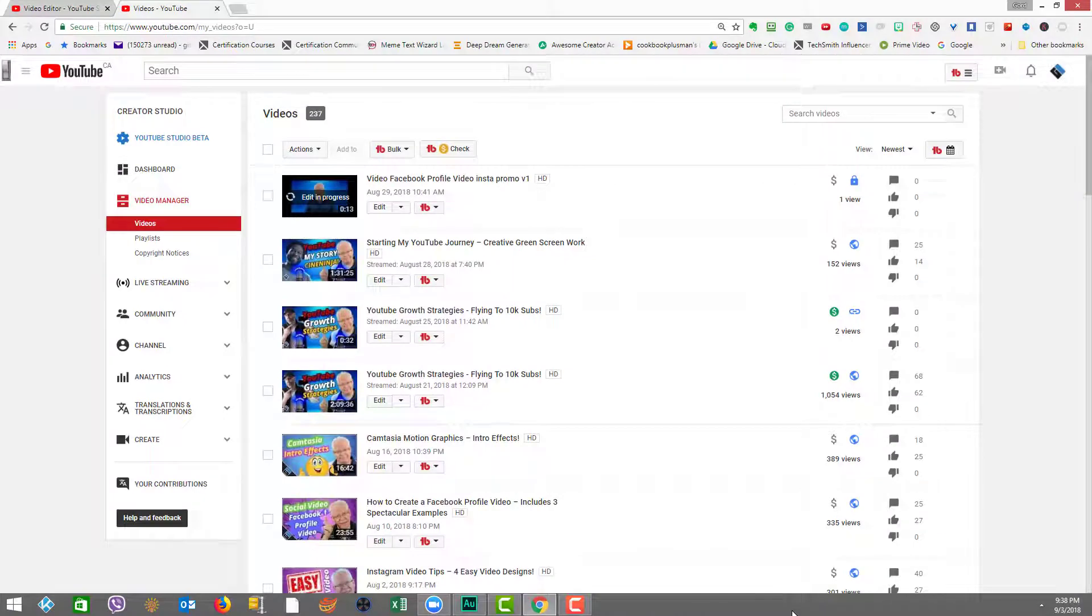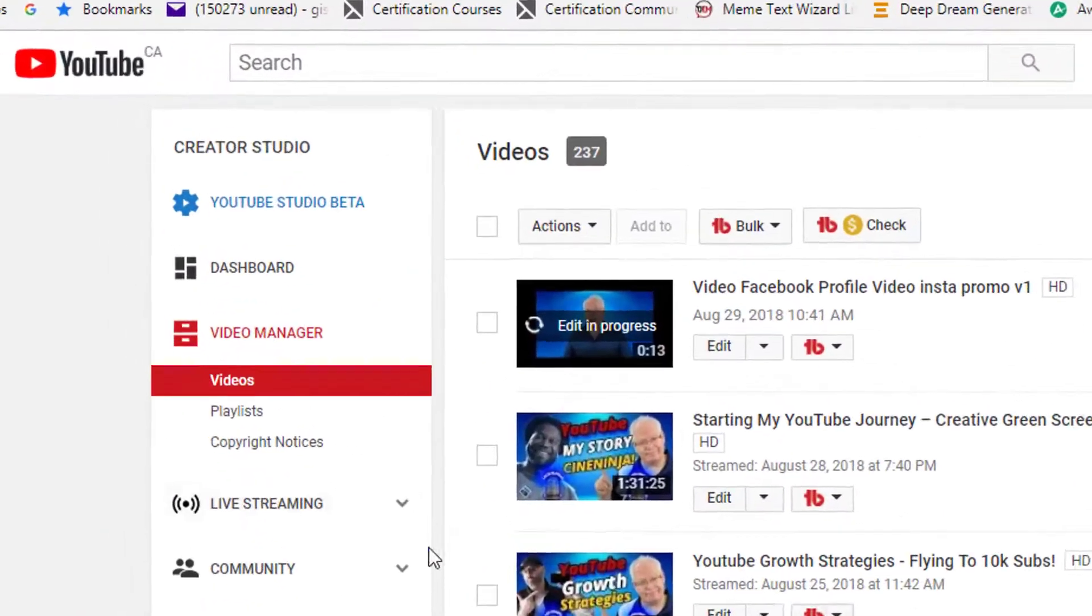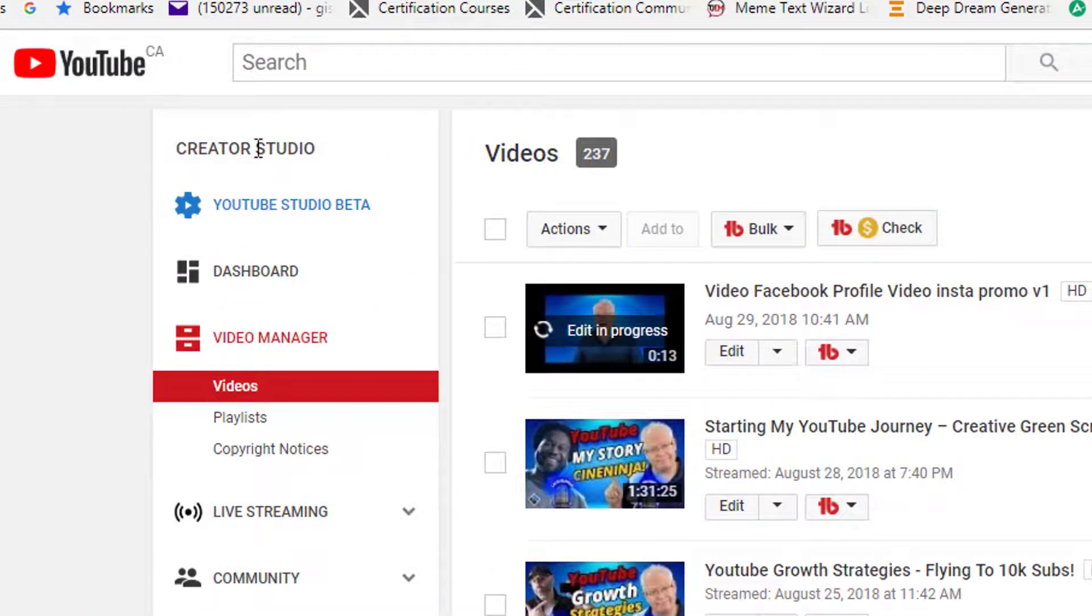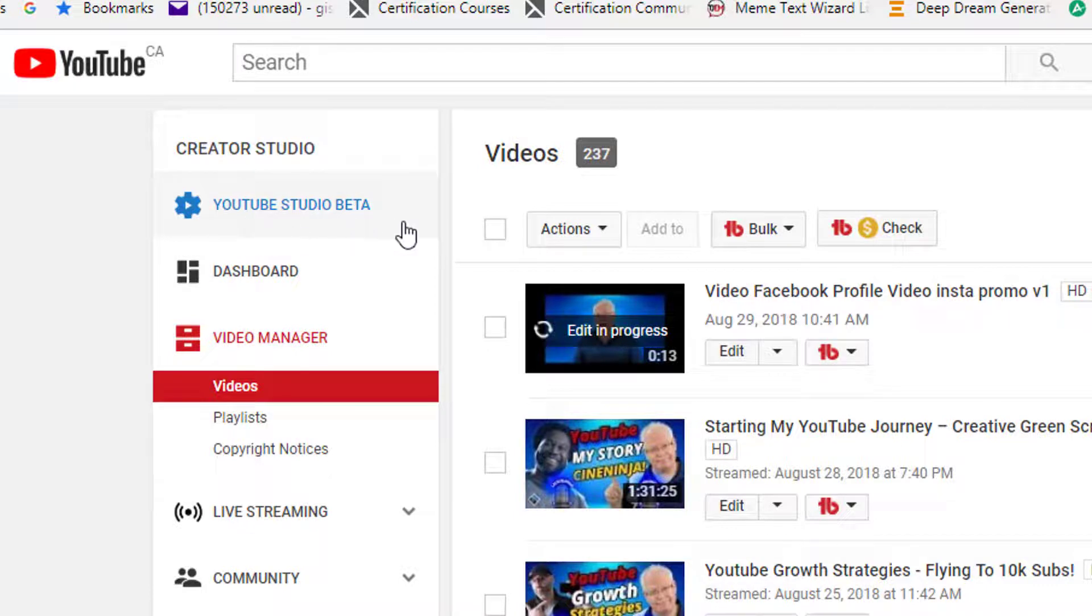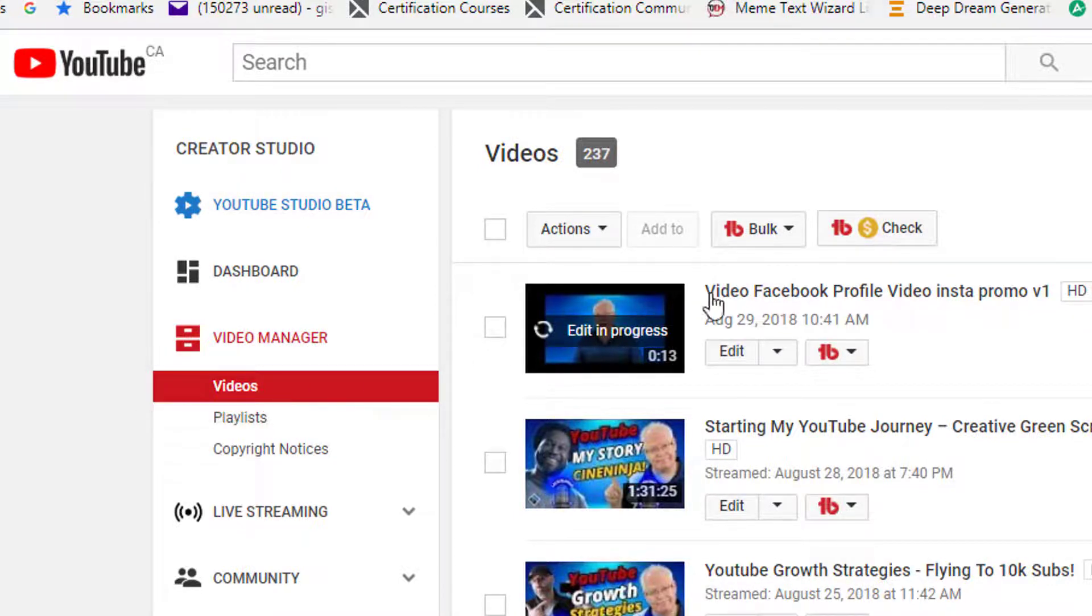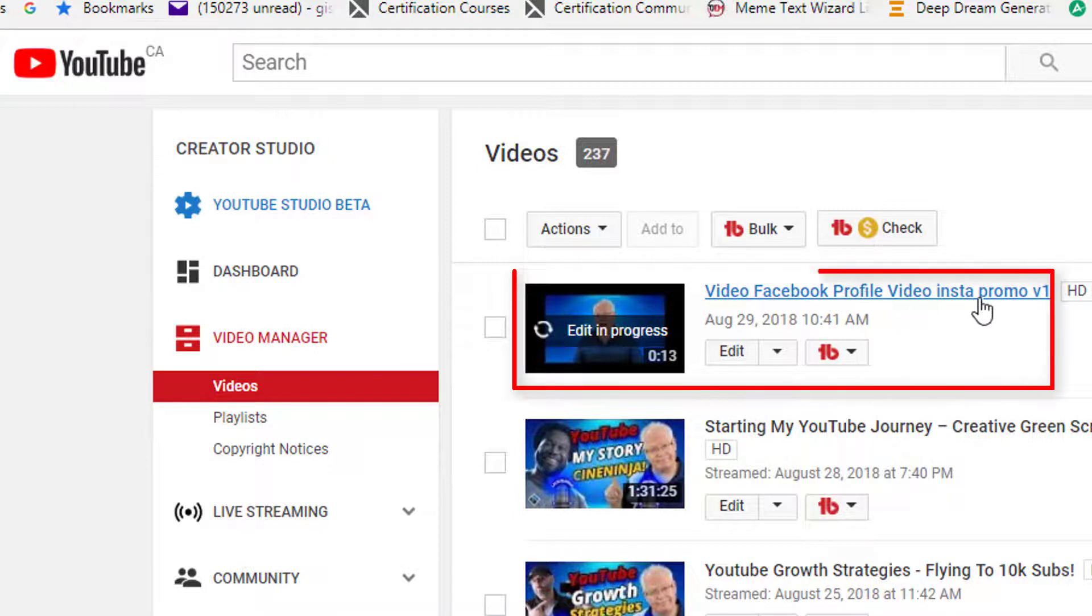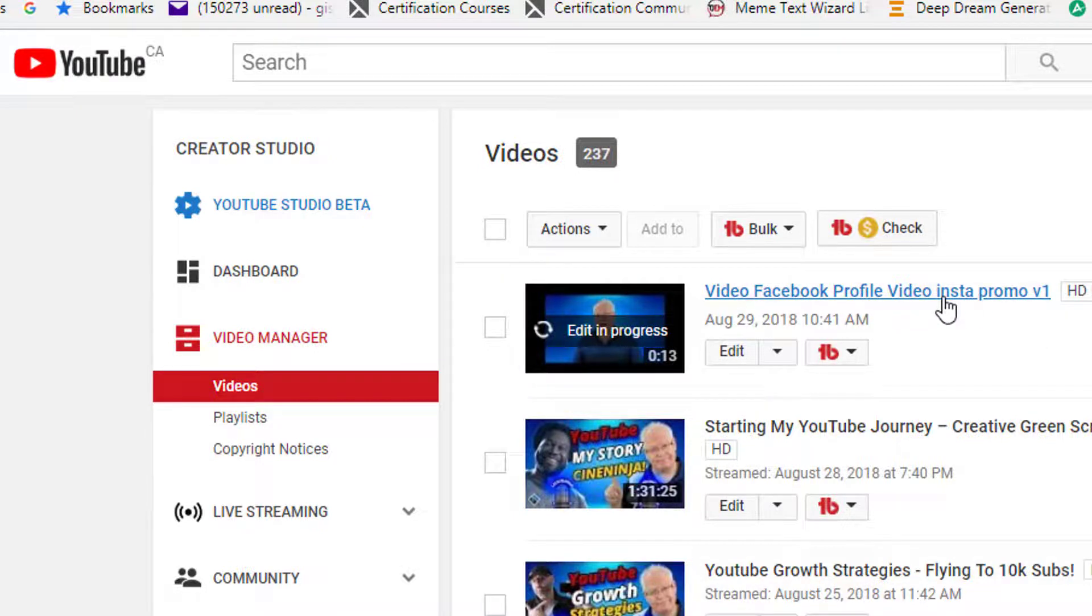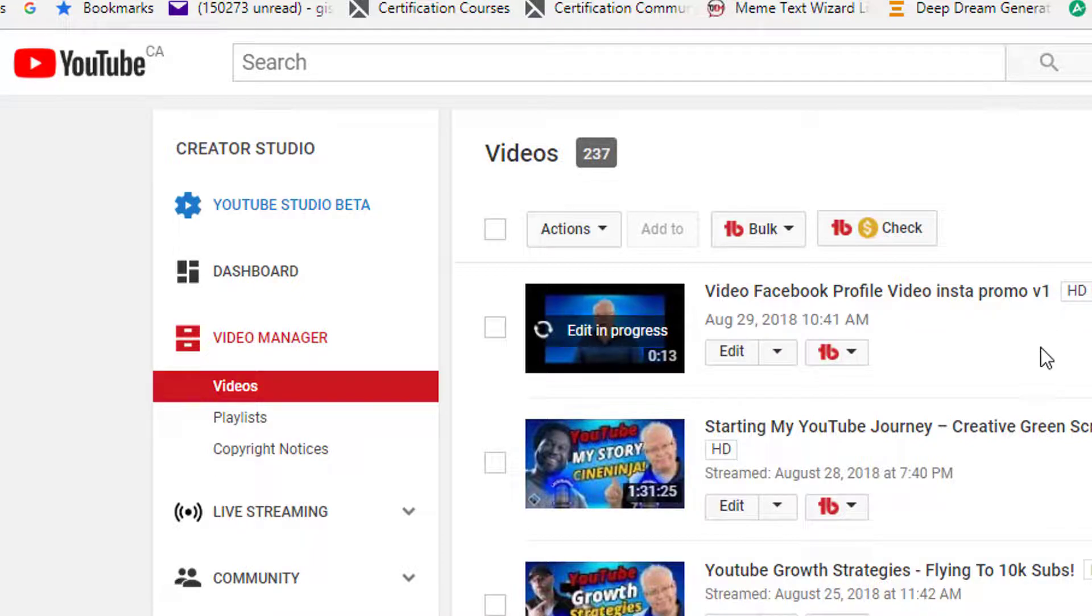So just to show you that the edit is in progress, I came back to the creator studio. So in other words, I popped out of YouTube studio beta and I came back in there and I went into videos and here's my video that we did the updates on. And as you can see, it says here, edit in progress. So we just have to come back later to be able to access it.